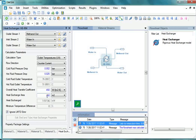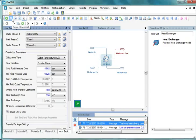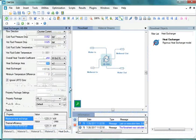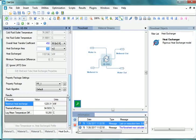Now we will run the simulation. From the toolbar, click on the Solve Flowsheet button. When the calculations are completed, click on the Heat Exchanger in the flowsheet. From the Property Editor window of the Heat Exchanger, locate the Results section. Check Thermal Efficiency — it is 94.5%. Check Log Mean Temperature Difference — it is 10.29 degrees centigrade.